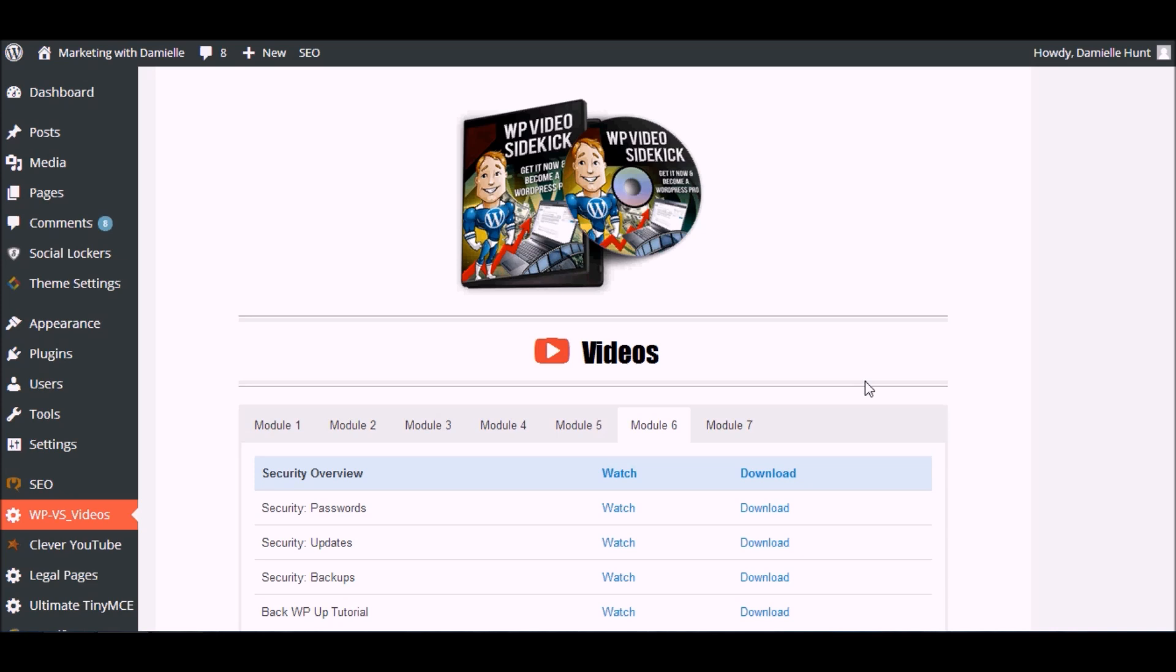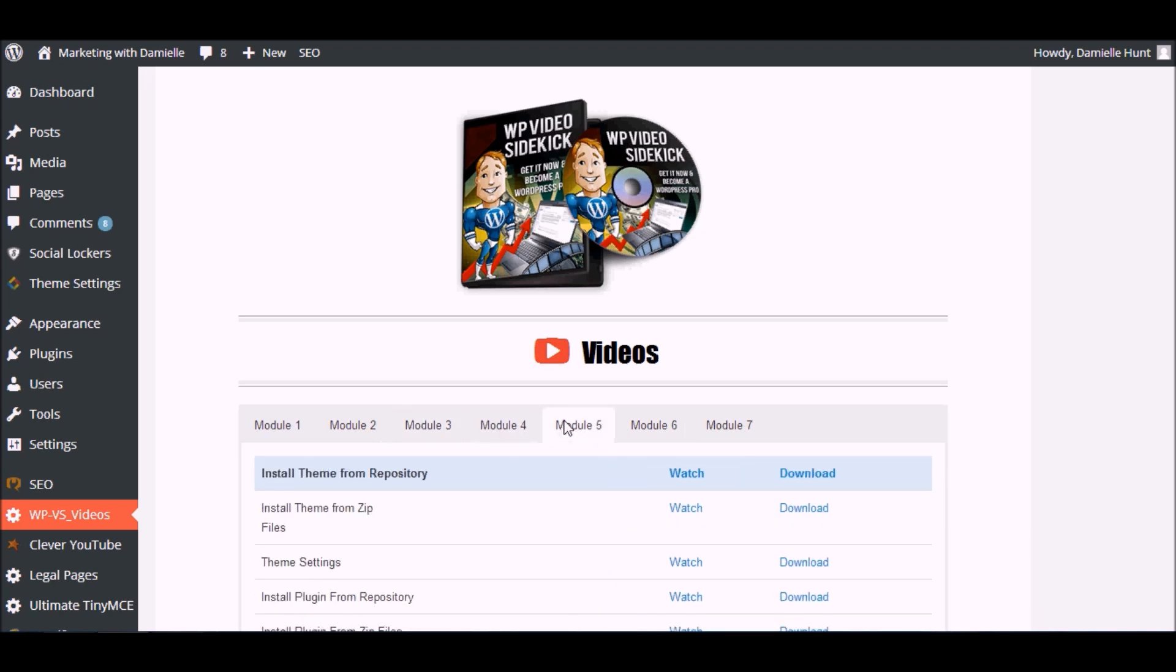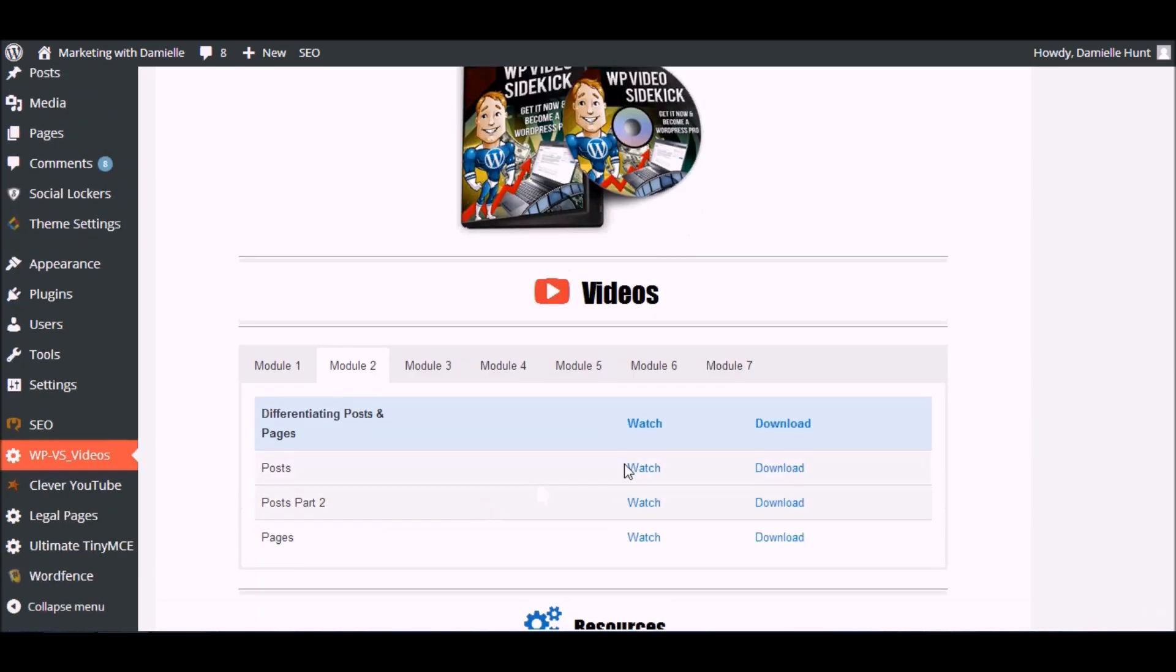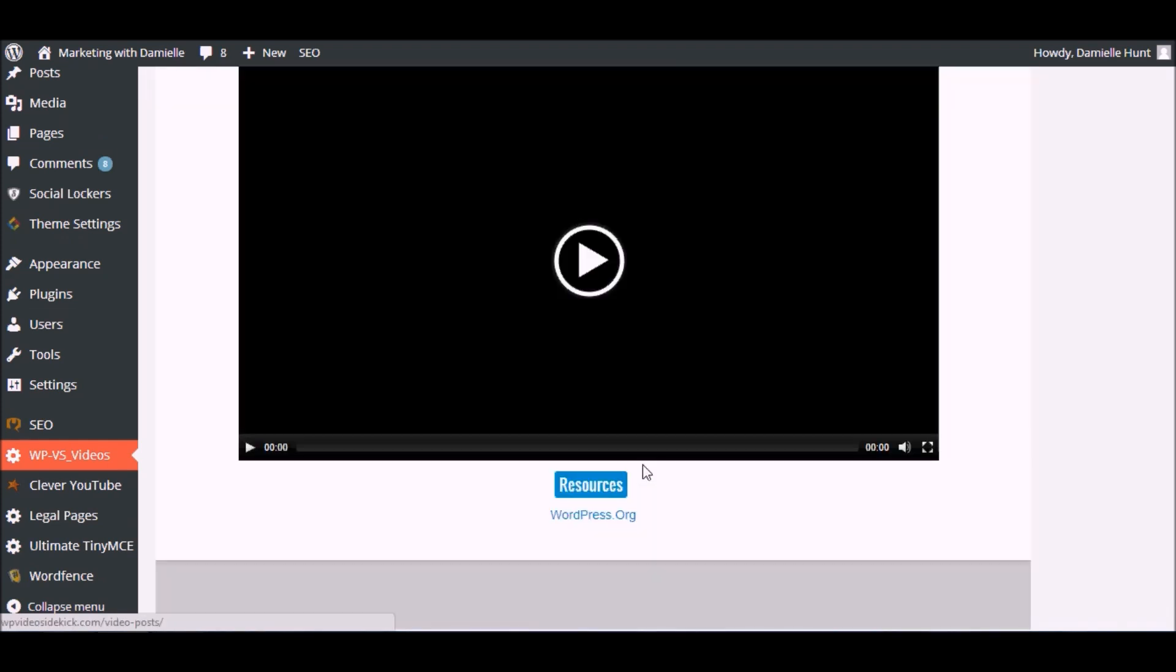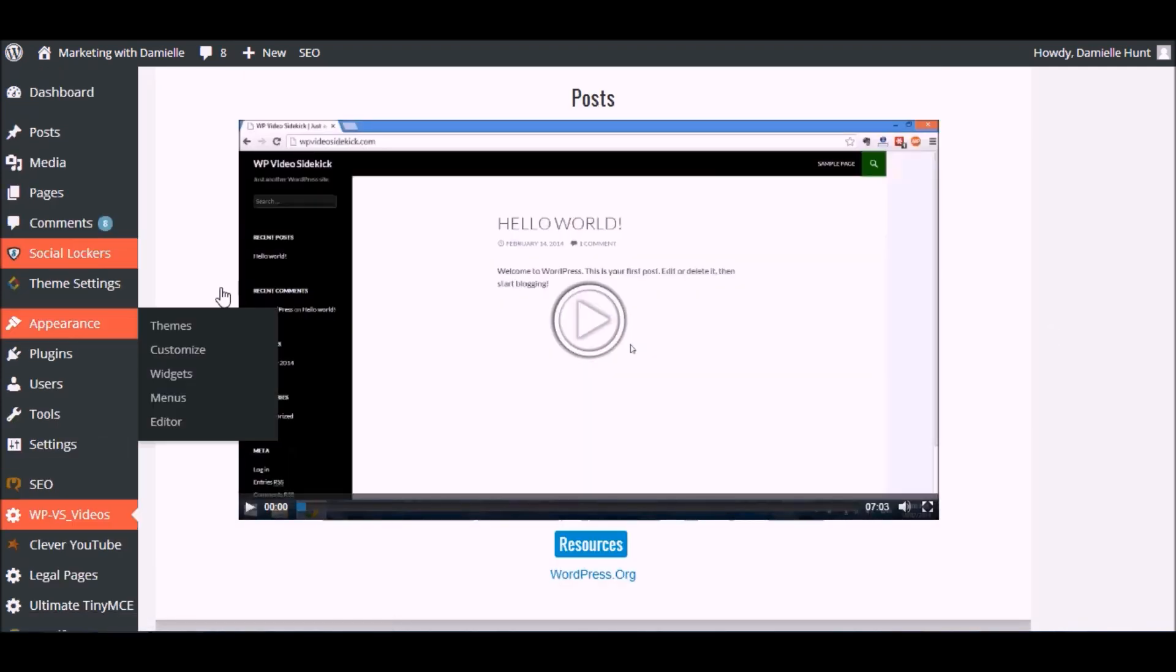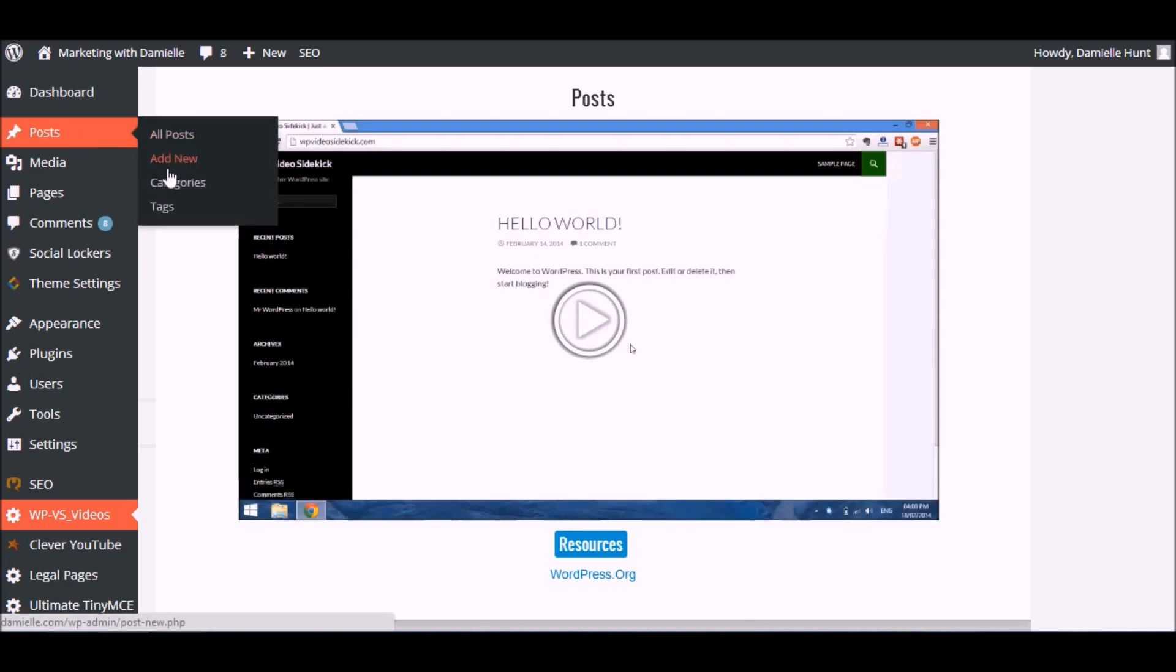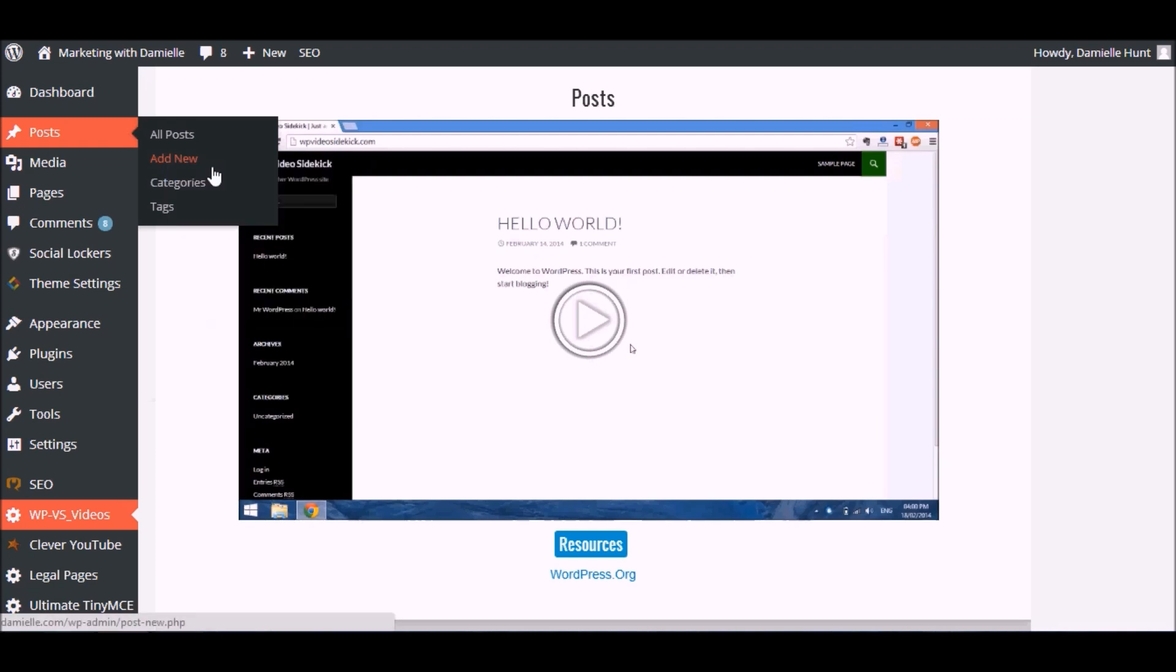For example, if you wanted to learn how to create a post or page, you simply go to that module and click to watch. The video would tell you to go to Posts and Add New, and what you could do is just open this link in a new tab.